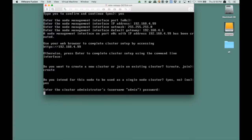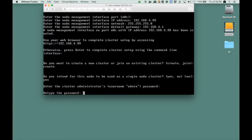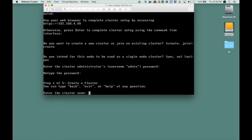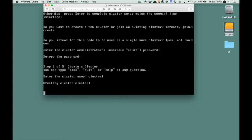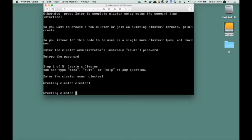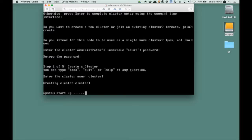Then it will ask us for the administrator password. So we enter the administrator password twice. Then the cluster name. Let's call it cluster1. Then it will start creating the cluster. That will take some time, because it has to start all of the daemons. So the services will be started in the background, system startup, and all the other stuff that it will need to run the cluster software is started at this point. Again, I speed up the video a little bit.